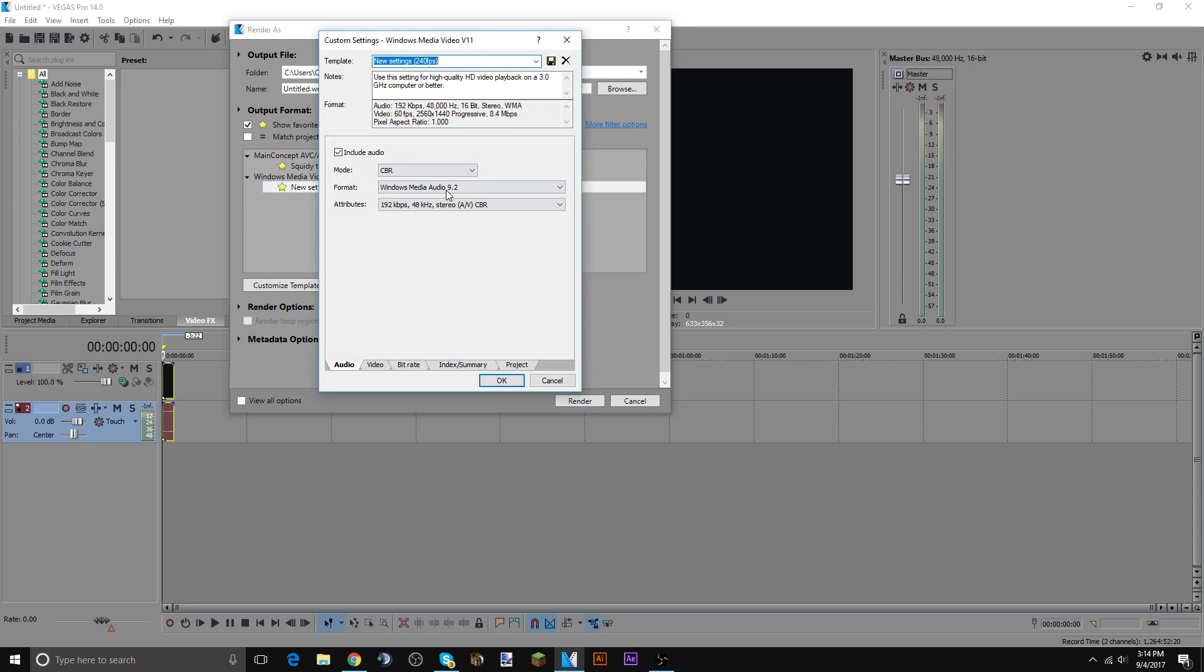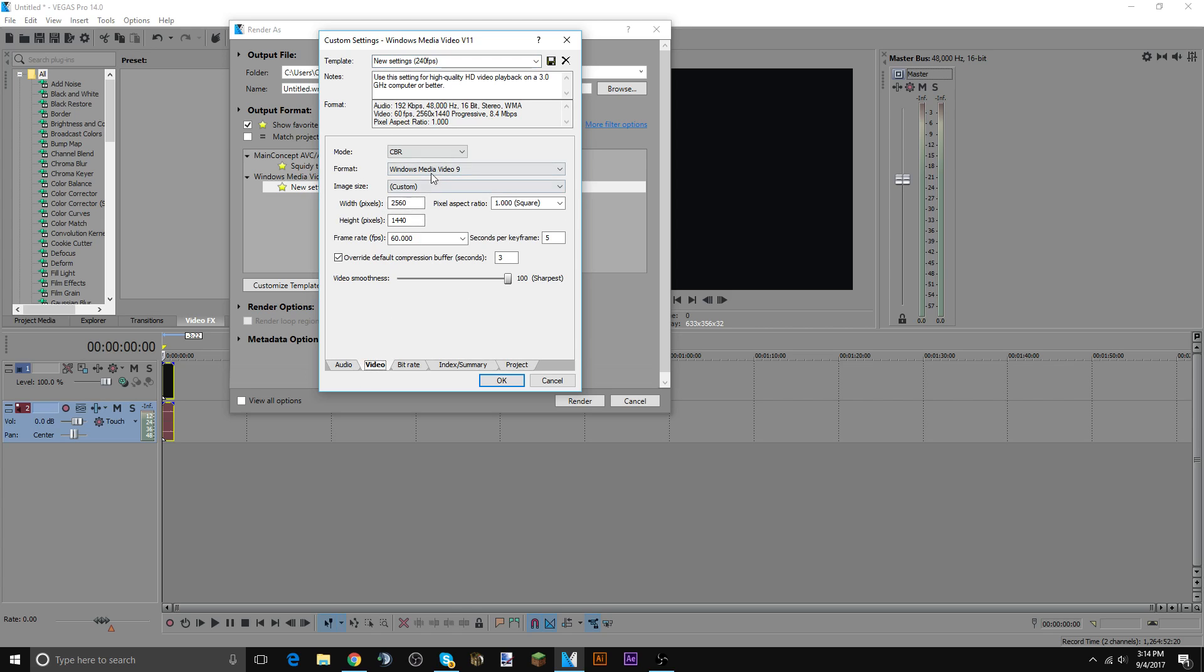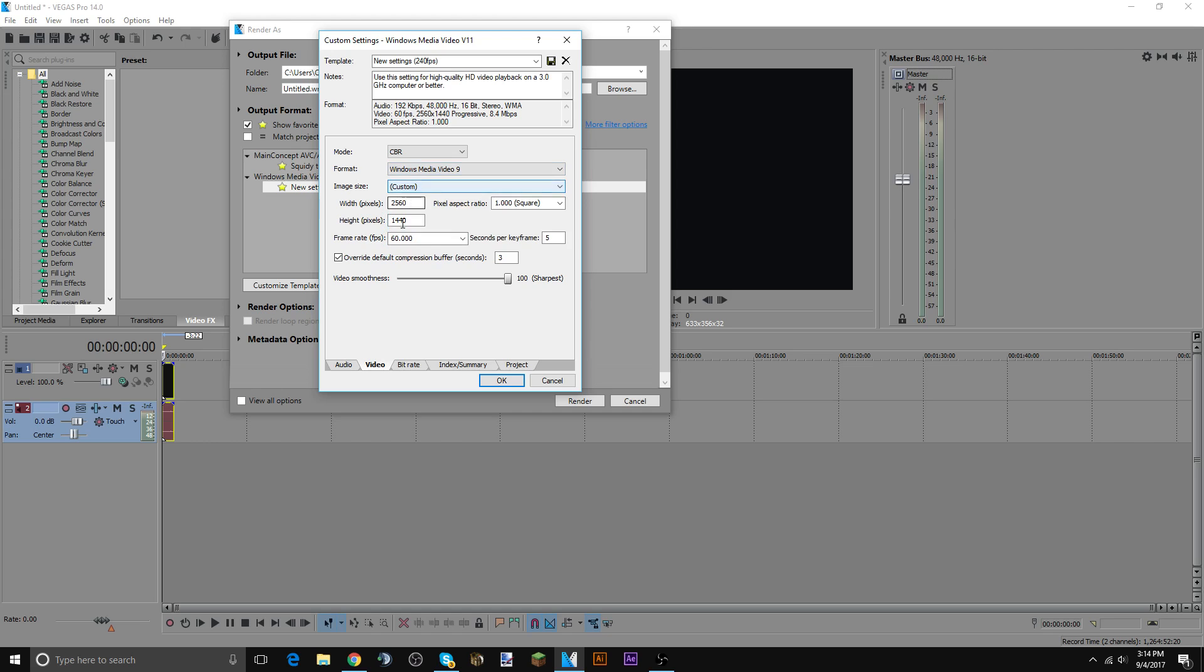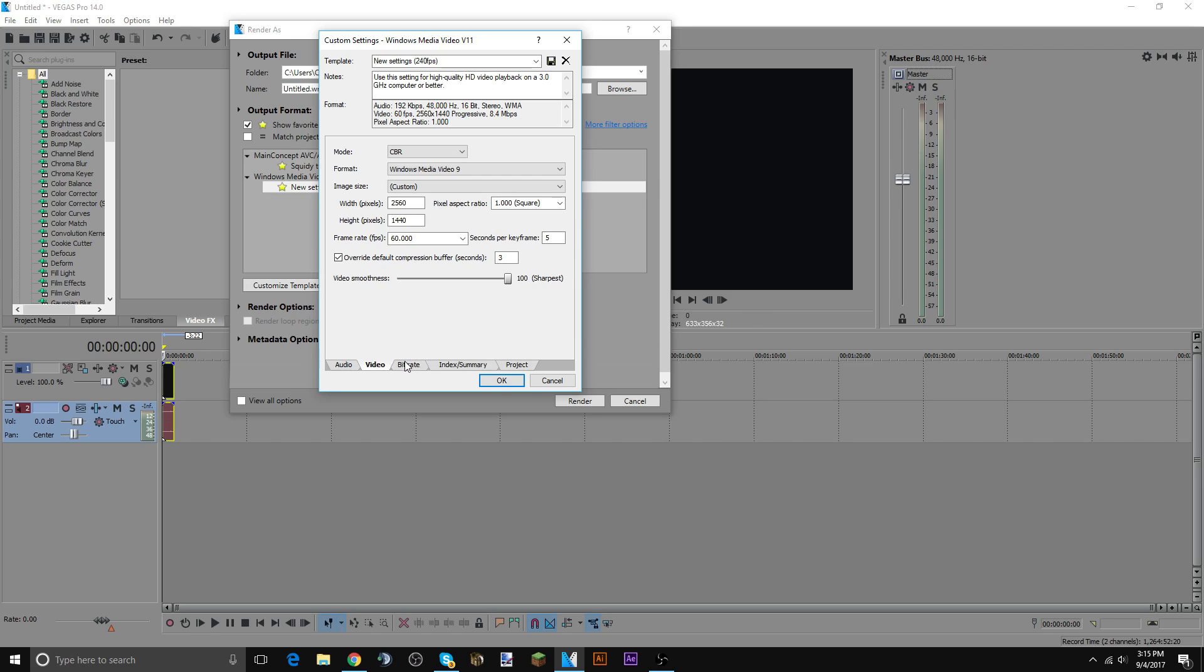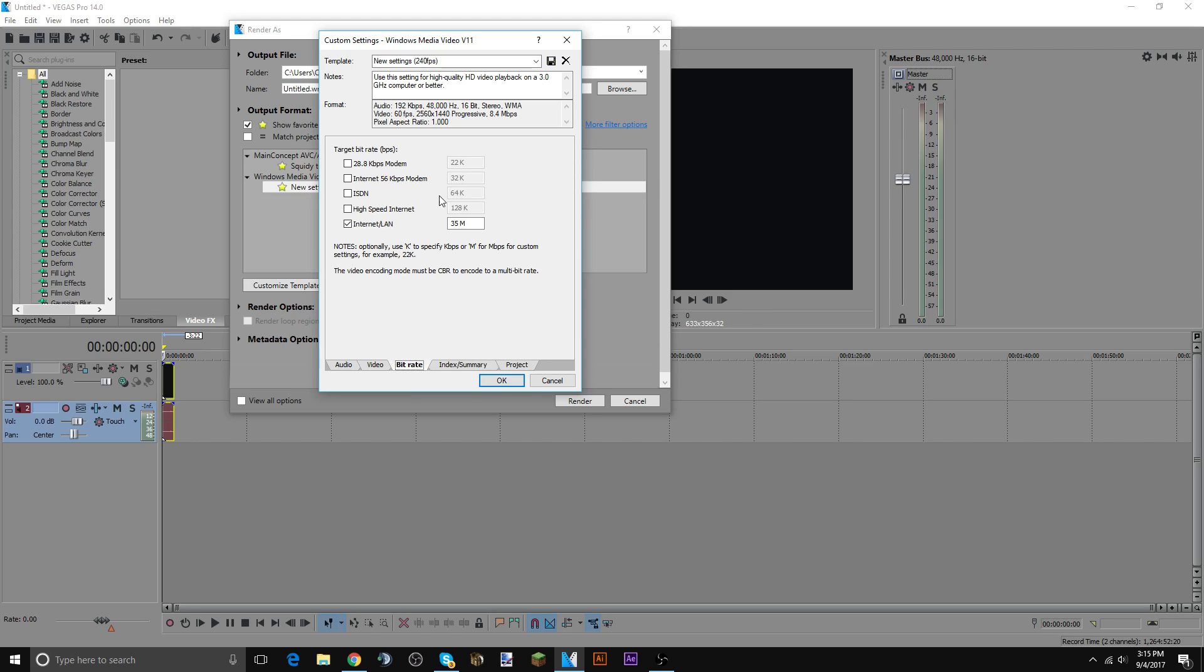Now here, this is it. Here's the audio stuff, CBR Windows Media. This video, CBR Windows Media 9, custom. You have to do custom and then 2560 by 1440p, frame rate is 60, pixel aspect ratio 1.000. Recording at this and the 240 fps will slow down render time, so it'll take a bit. Like I had like a three to five minute video, I'm pretty sure took like 37 minutes. I can't believe I remember that. Bitrate, internet LAN.